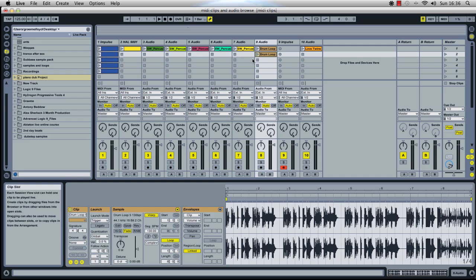Groove is basically, if we have everything quantized on sixteenths, it will soon start to sound very mechanical. Groove is that slight timing difference where it's not out of time, but it's loose. Like, if a real drummer was playing, he wouldn't be playing exactly on sixteenths.